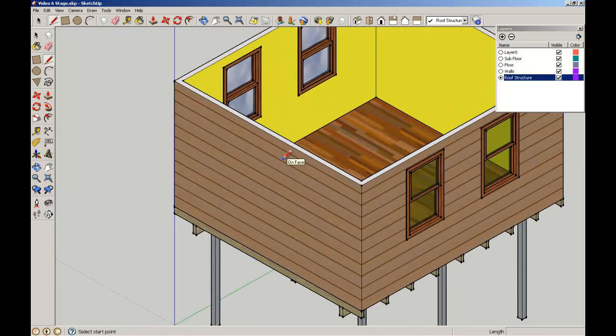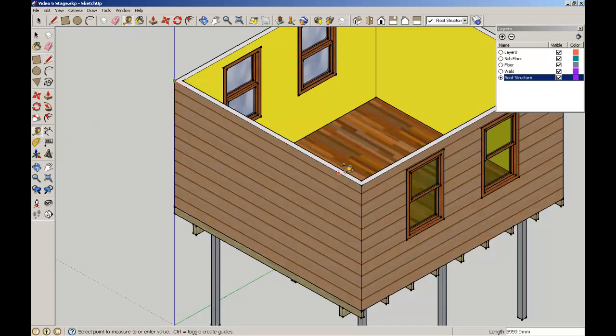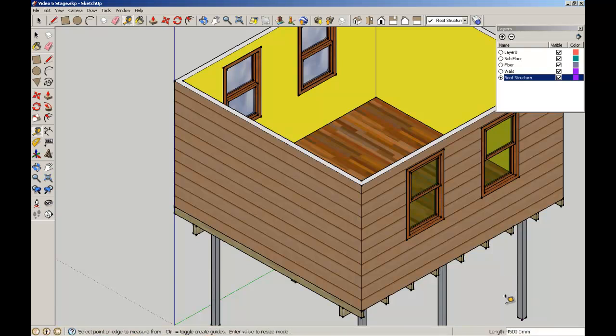I'm going to nip back to isometric. I need to remind myself of the distance I'm spanning with that truss. I can measure elements in my model using the tape measure tool - click from that endpoint to the next endpoint and the value is 4.5 meters.